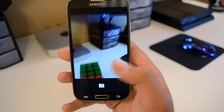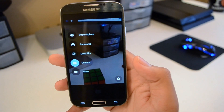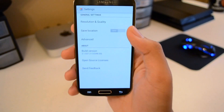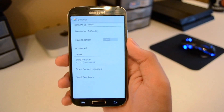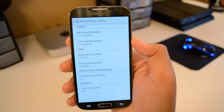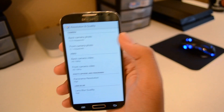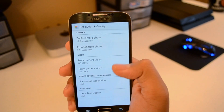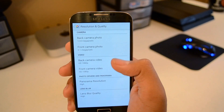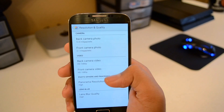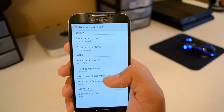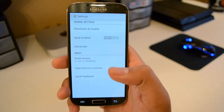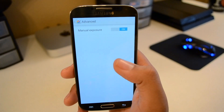Let's go ahead and get to our settings here. You can change your resolution and quality for your front-facing camera as well as your back-facing camera. You can change the resolution for your video. You can change the quality for Lens Blur, Photosphere, and Panorama. Very simple, nothing too crazy in the settings.